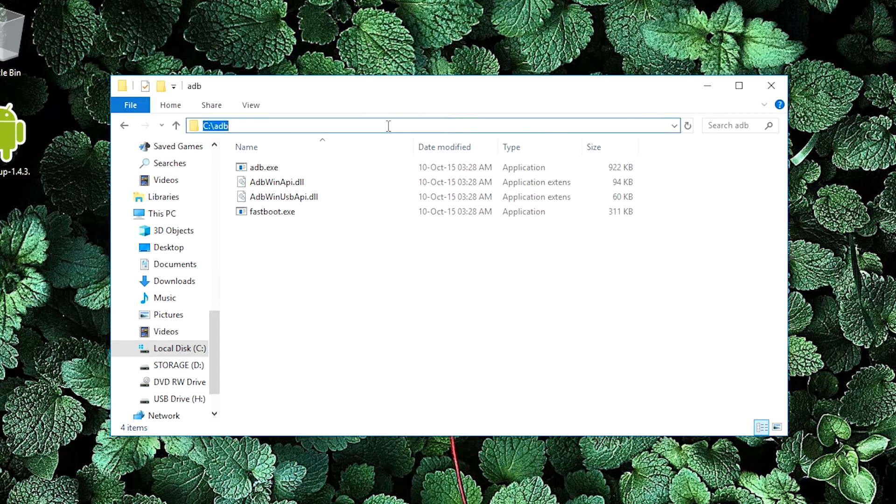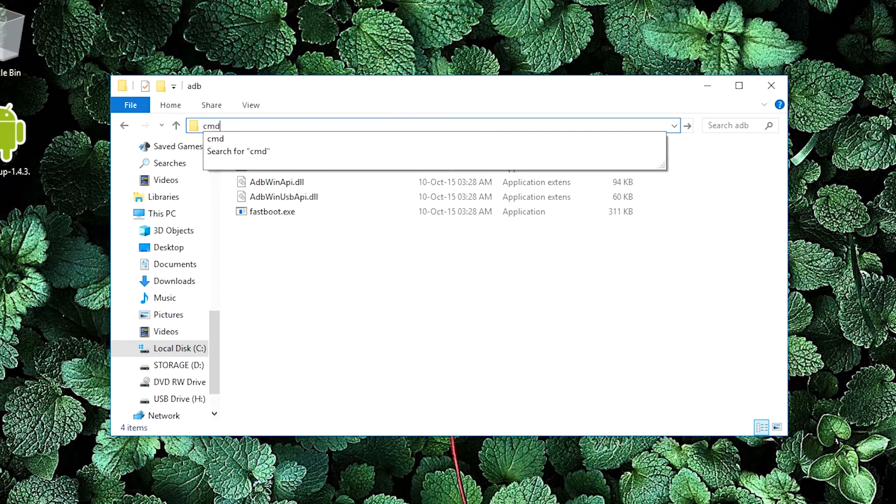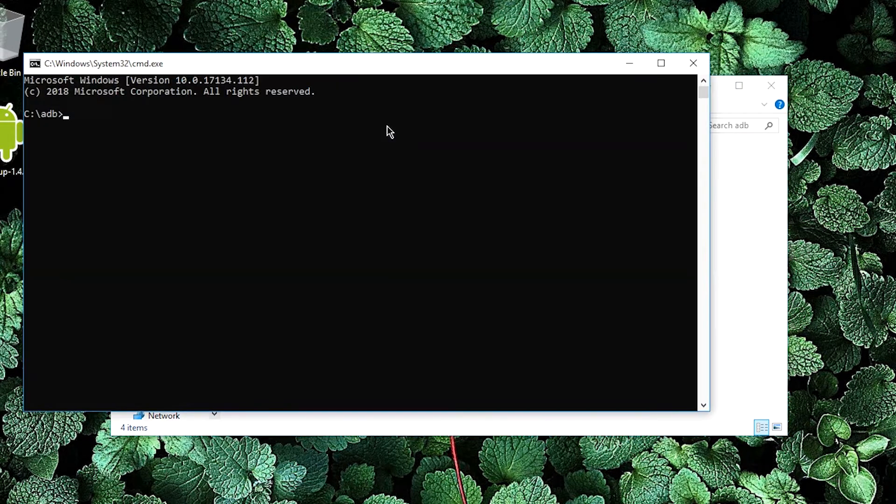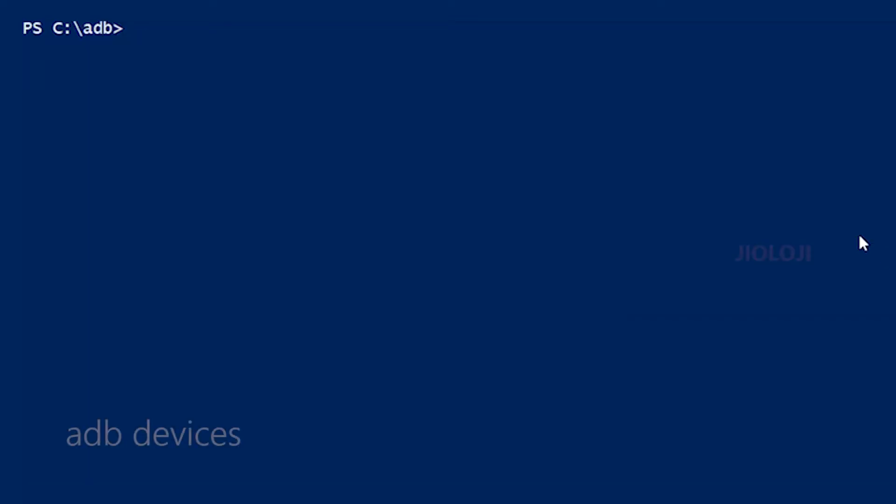Alternatively, you can click on the address bar and type cmd there which will also open the command prompt. In the command prompt window, type this command and hit enter.